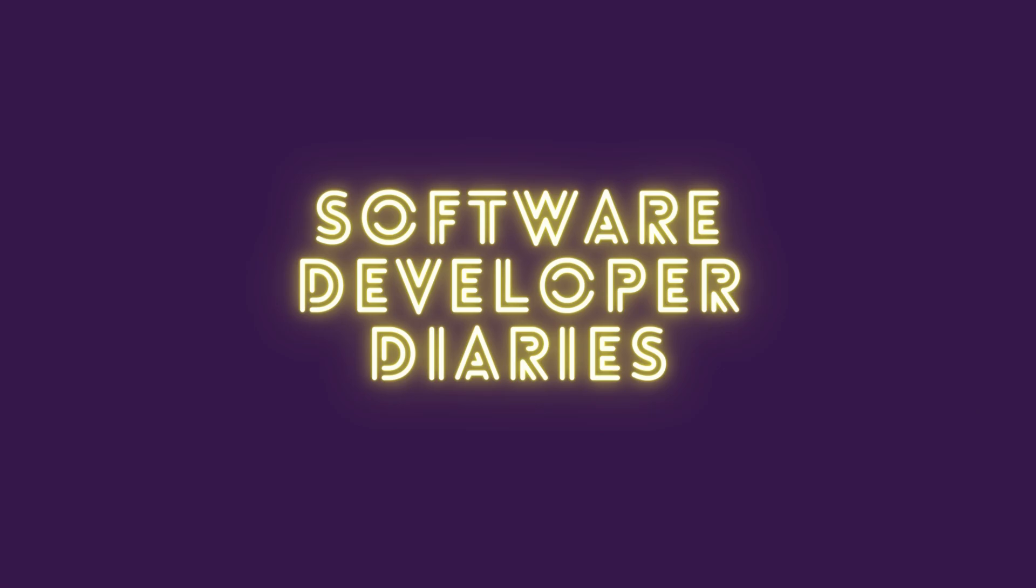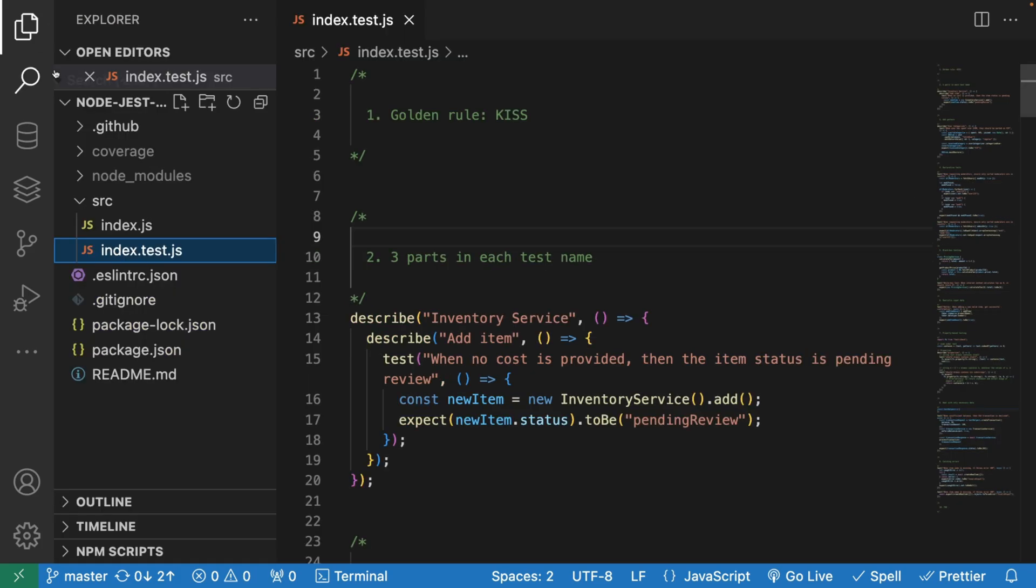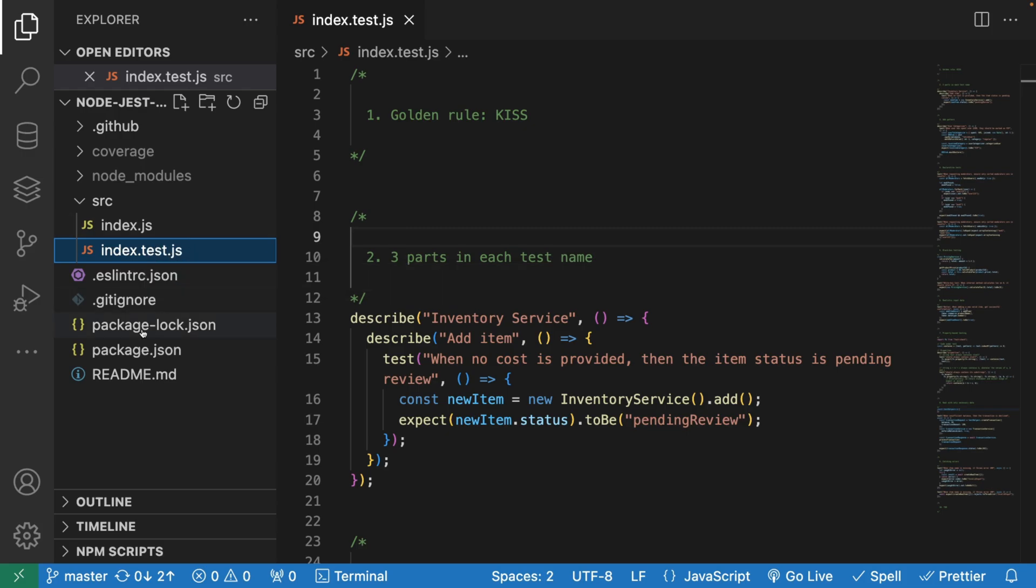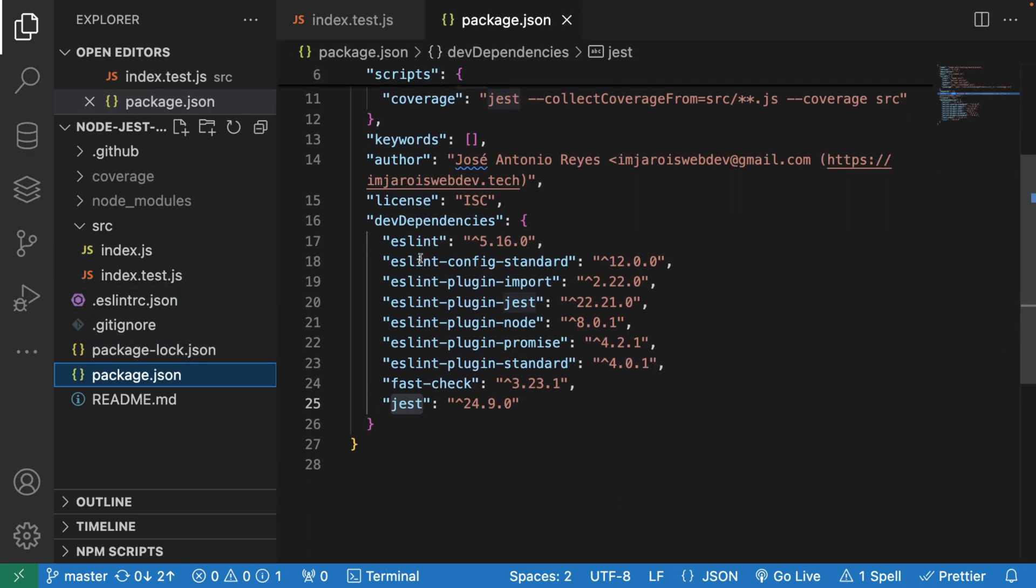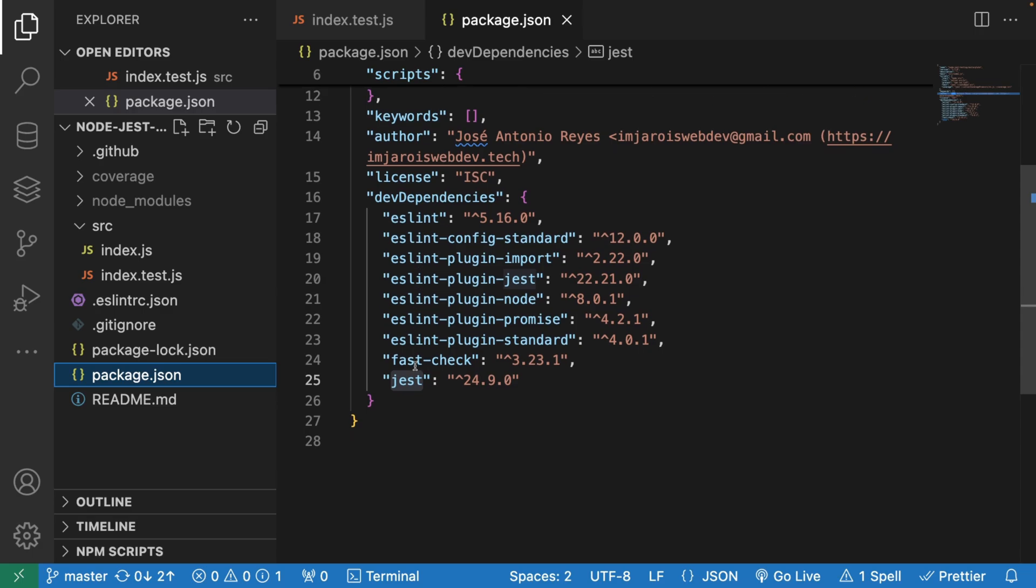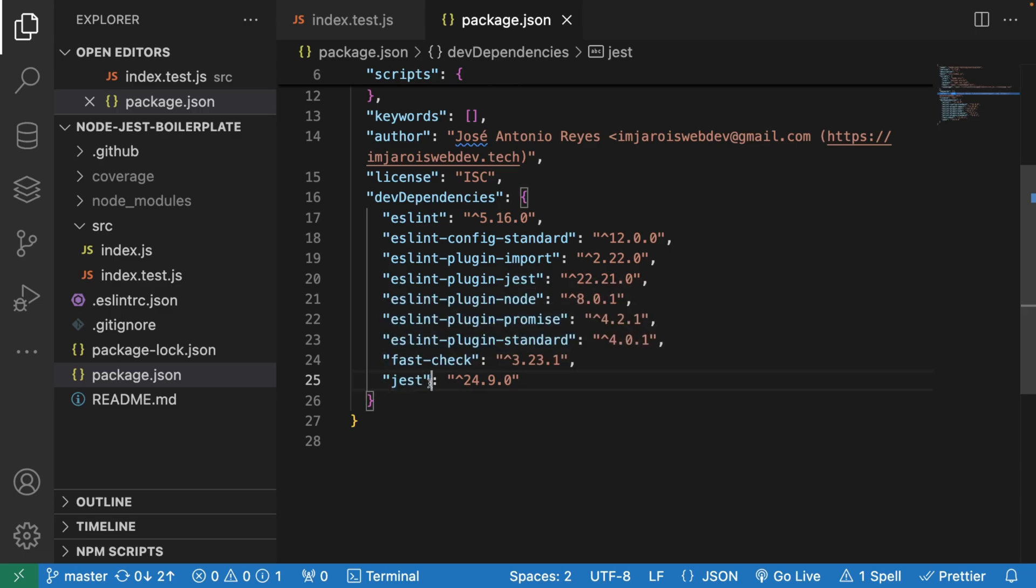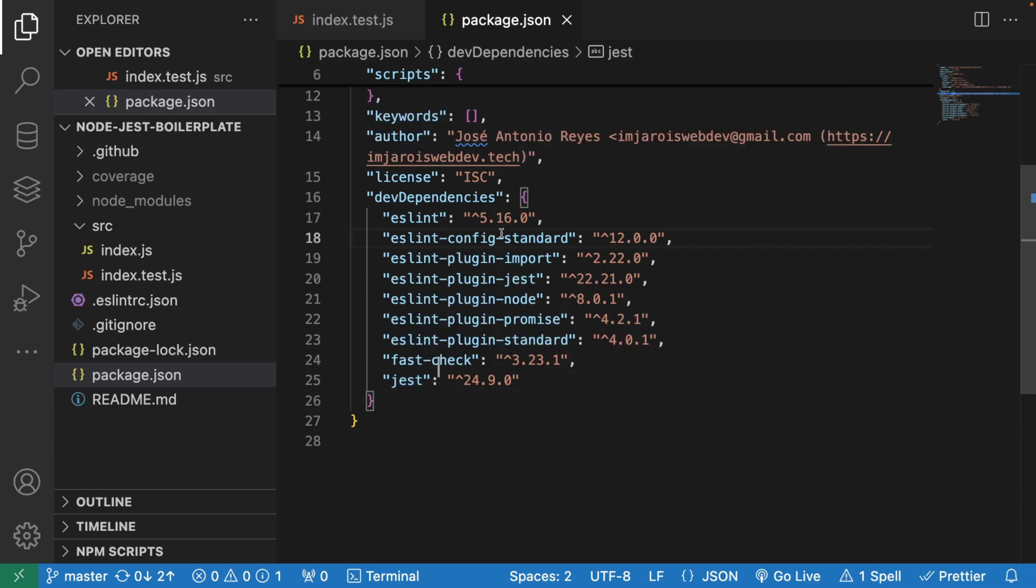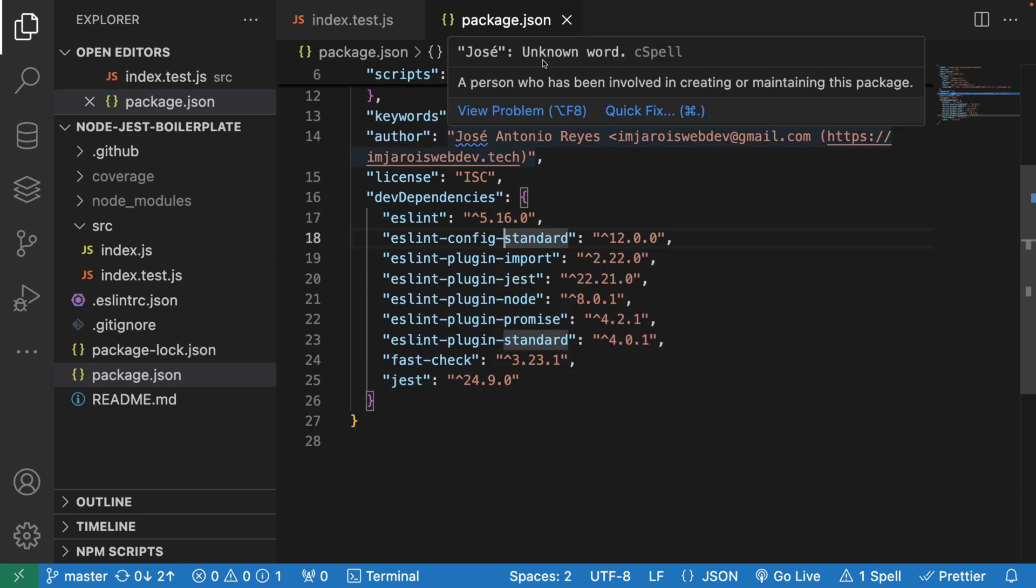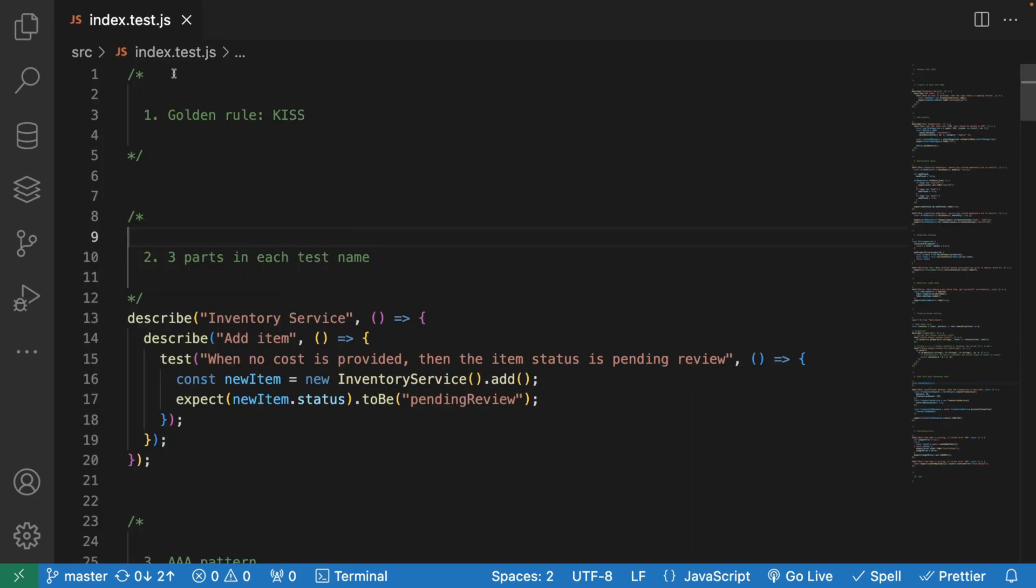We're going to be working with this index.test.js file, which is our testing file for this index.js, as you're used to in Node. What I have here in my package.json is basically Jest, which is our testing framework of choice that we're going to be using in this video. If you want to play around, go clone Jose's repository.